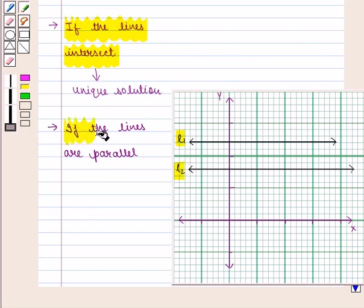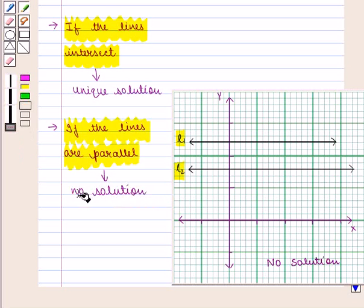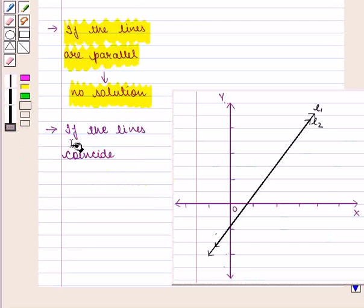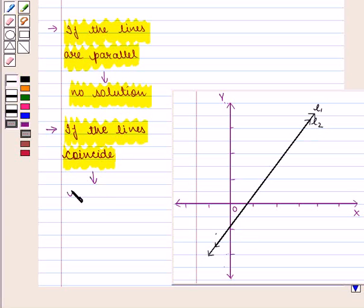And if the lines are parallel, that is line L1 and line L2 are parallel, then there exists no solution. And if the lines coincide, that is if we have two lines L1 and L2 which are coinciding, then there exist infinitely many solutions.